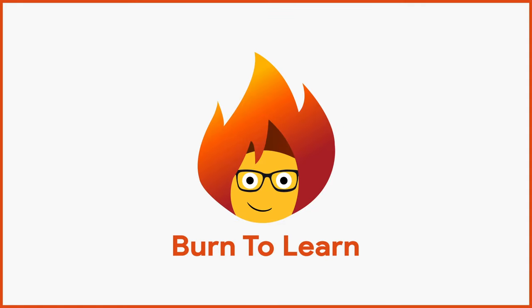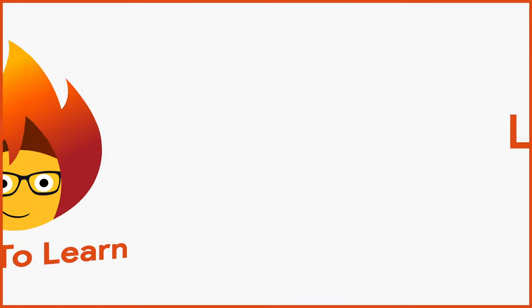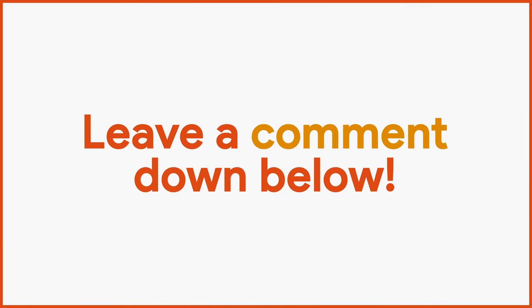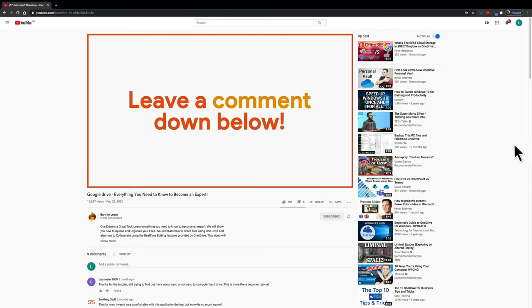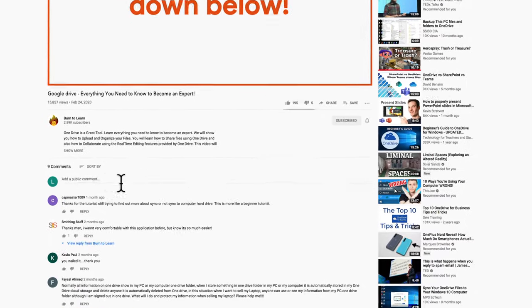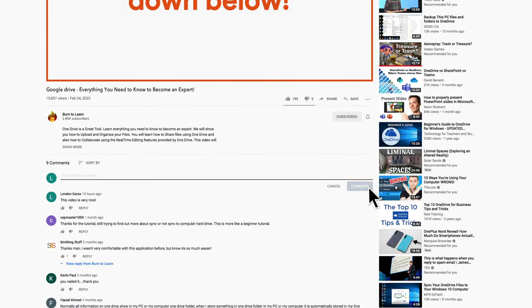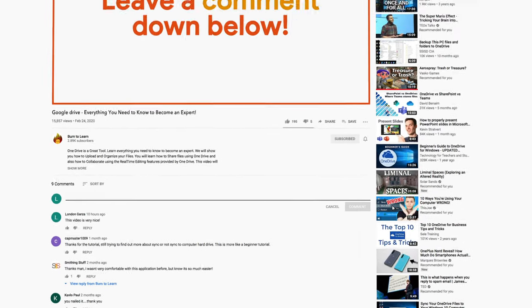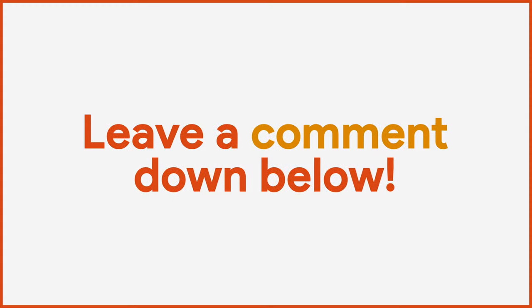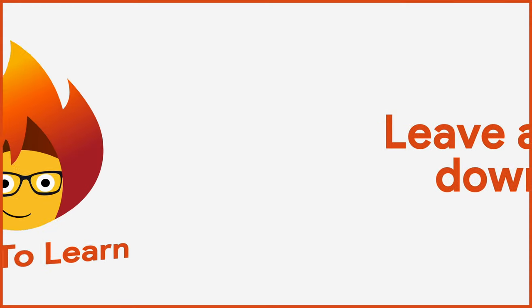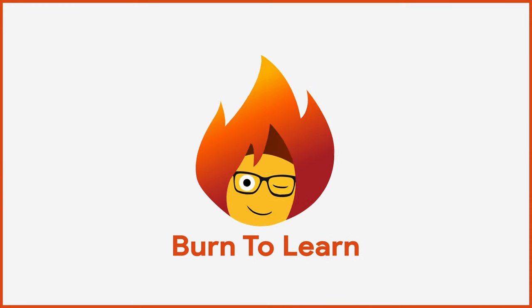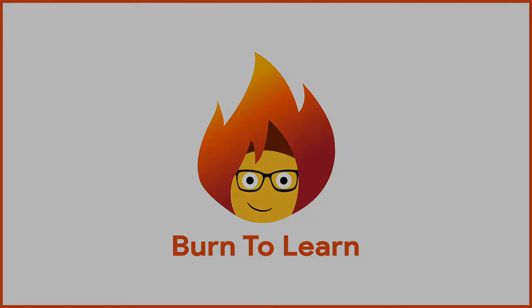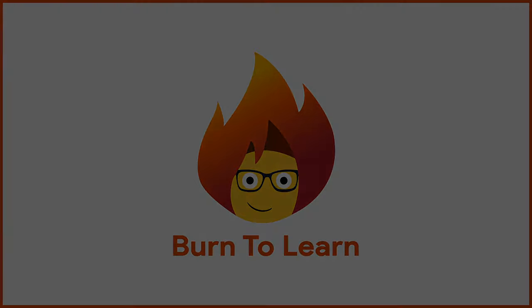If you enjoyed this easy to follow video, leave a comment in the section below if you have something you would like to learn. We can make a video about it for you. This has been Rod from Burn2Learn. For more information, visit Rod from Burn2Learn.com.